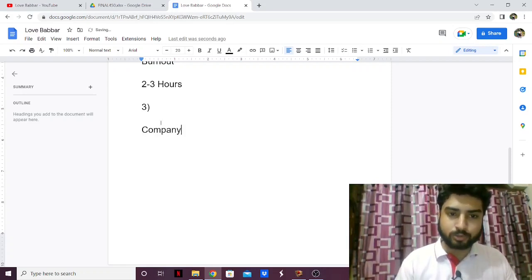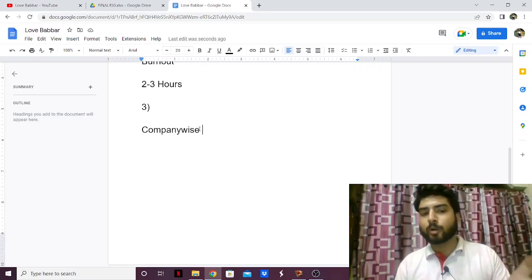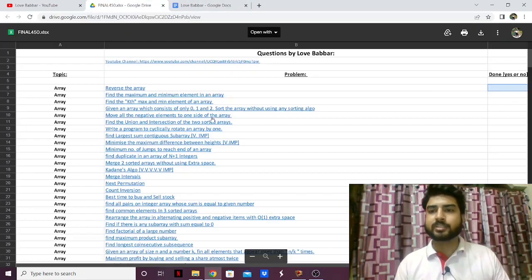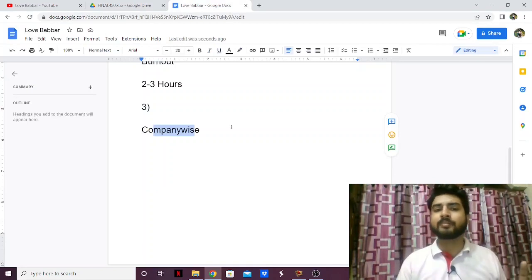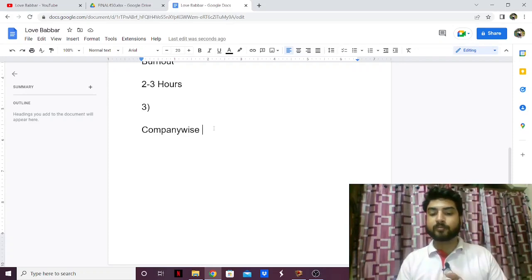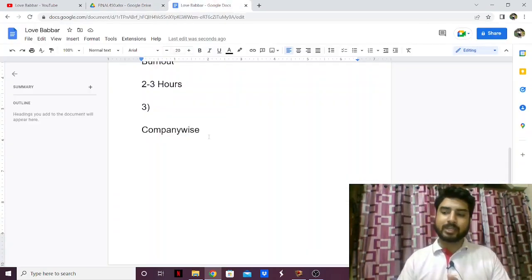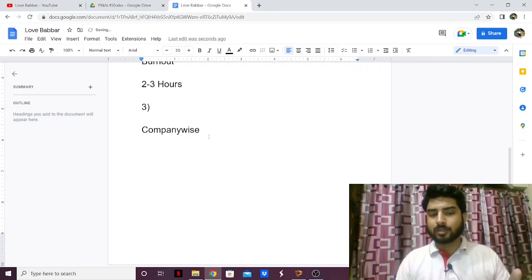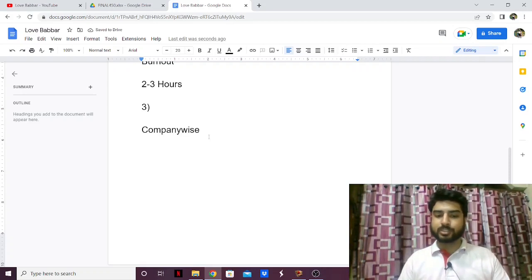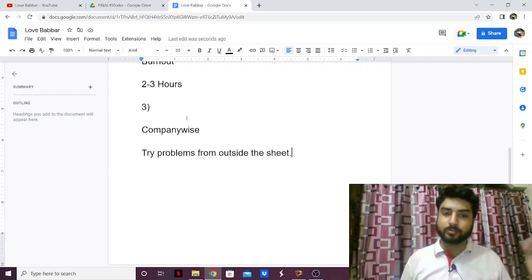To check whether you're actually learning, solve company-wise problems. Follow the archives of major companies like Amazon, Google, and Microsoft and try to solve problems that have appeared there. After finishing a topic like strings or binary search trees, find related problems in company archives and try to solve them. The point is: don't stay limited to this sheet — try problems from outside it as well.